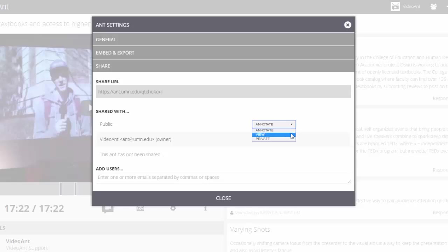Select View to give others permission to view only but not add annotations. Or, select Private to prevent others from viewing your Ant or adding annotations.